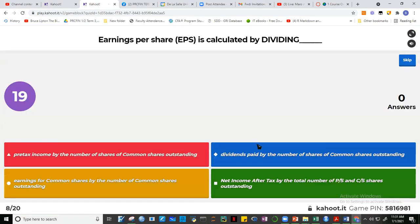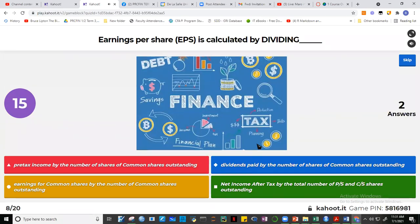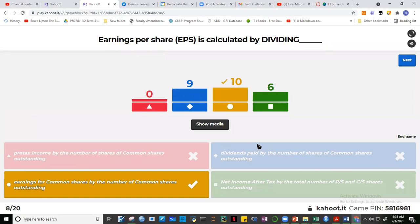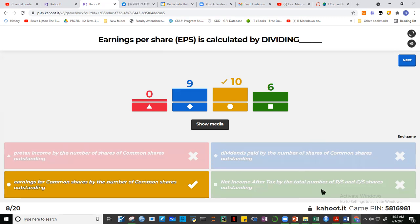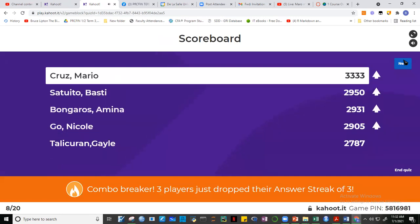Question 8: EPS is calculated by? Look at the name — earnings per share. 'Per' means we divide. EPS equals earnings for common shares divided by the number of common shares outstanding, which is net income after tax divided by shares outstanding. Ten of you got it correct.